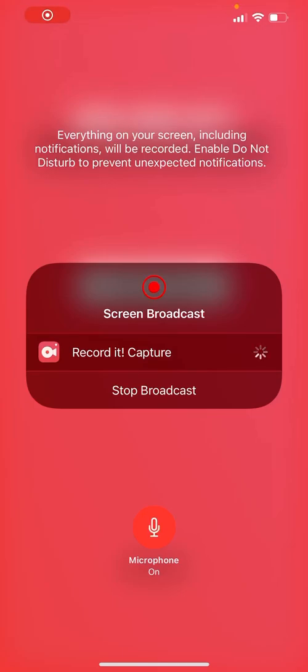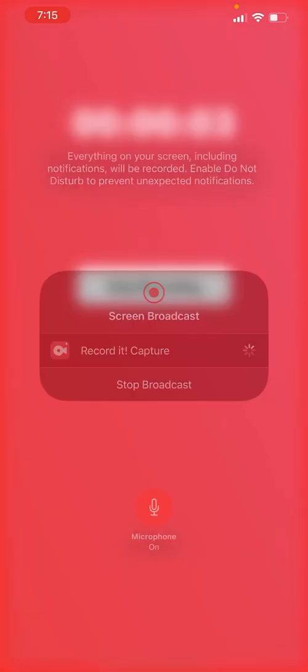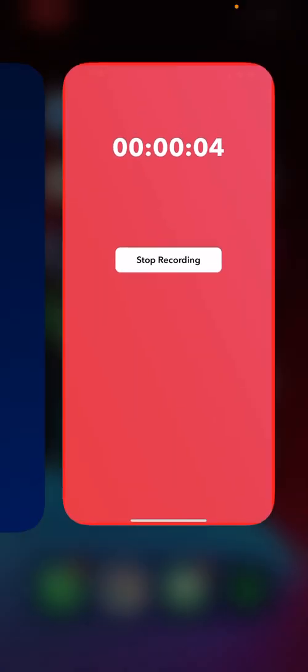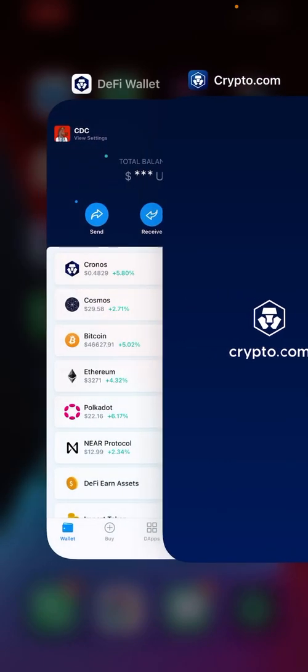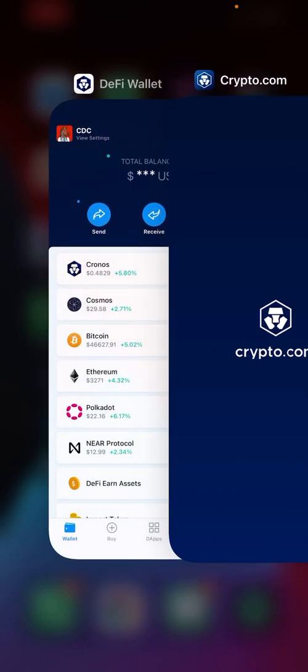What's up everybody? Today I'll be showing you how to stake in MM Finance. First things first, you're going to need CRO on Cronos Chain. There are a few ways of doing this.